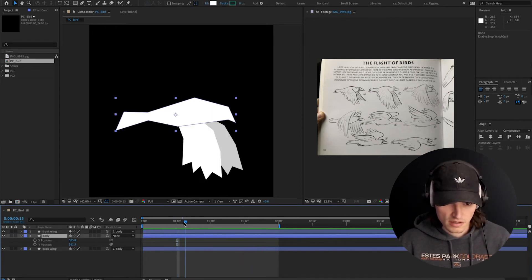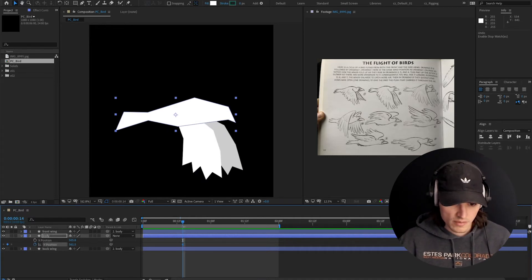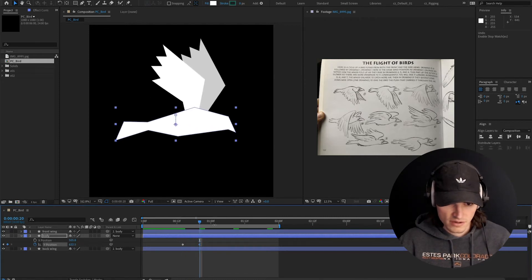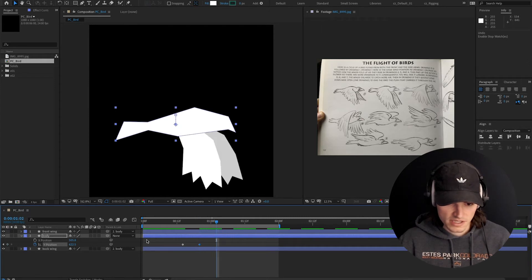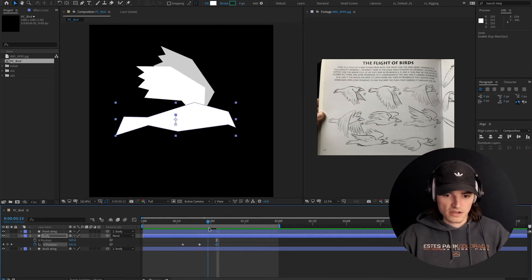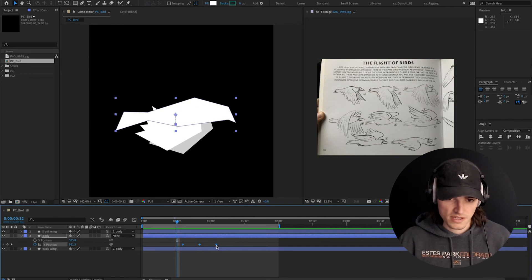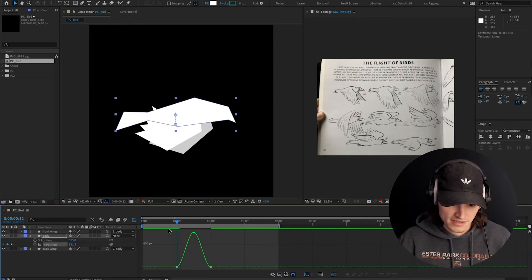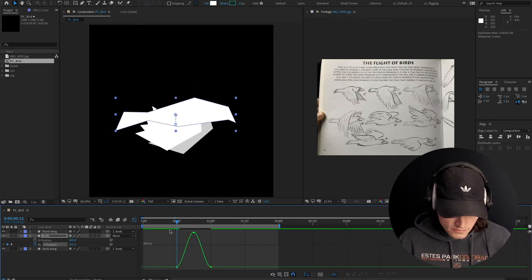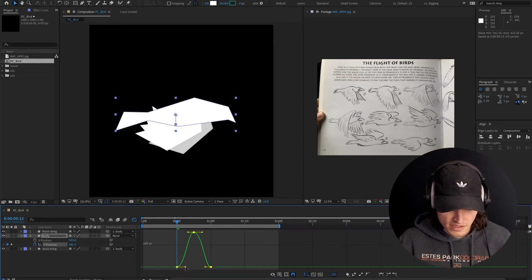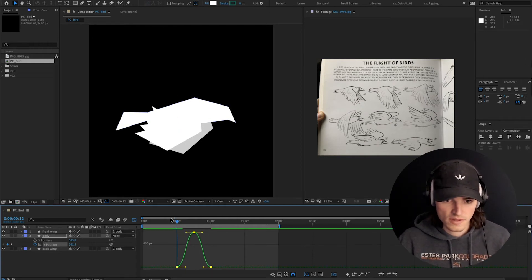I'm going to scrub to somewhere in the middle where we have the bottom of our wing flap. I'll set a Y position keyframe and go to the top of the wing flap. A lot of animations get this backwards: when the wings are going down, the body should be going up because the bird is pushing himself up. Think about it — he's basically doing push-ups on the air. I went into the graph editor, converted these to easy ease, and smoothed it out a tiny bit so we have this up and down motion.